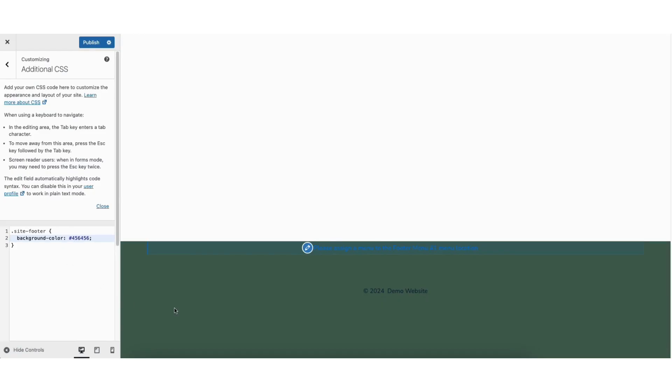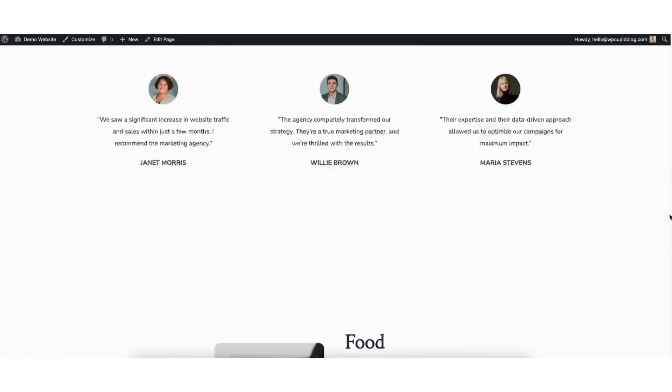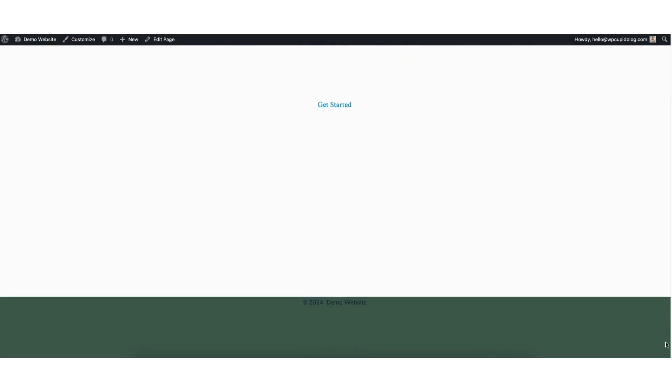You'll see the footer background color has changed. Click the publish button to save your changes. I'll pull up a view of my site and scroll down to the footer. You'll see the footer background color has successfully been changed.